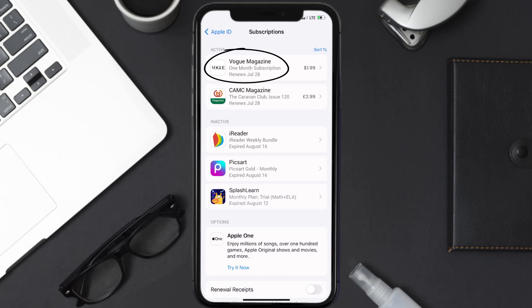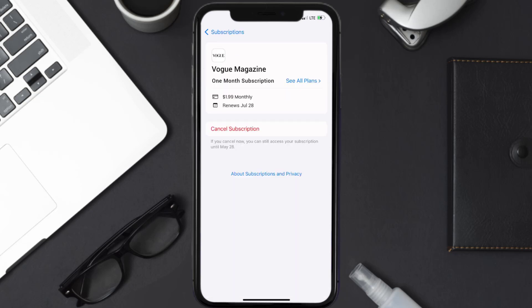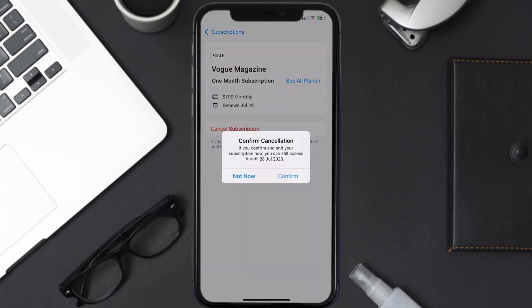Next, tap on Vogue Magazine under the active subscription section. In here, you'll have the option to cancel subscription at the bottom of the screen. Simply tap on it and a pop-up will come up that reads 'Confirm Cancellation.' Then hit Confirm.